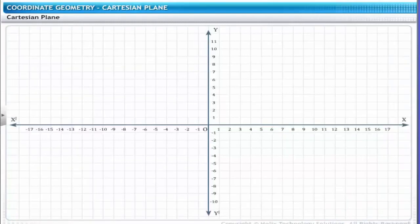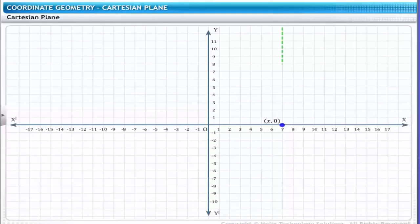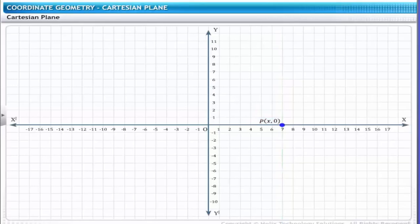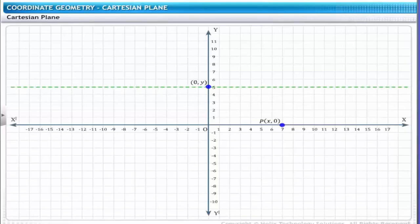In a graphical figure on the Cartesian plane, a point on the x-axis has the coordinate (x, 0). Therefore, if player P is placed at a point on the line dividing the football field vertically, the point is represented as P(x, 0). Similarly, any point on the y-axis has the coordinate (0, y). Therefore, if player P is placed at a point on the line dividing the football field horizontally, the point is represented as P(0, y).